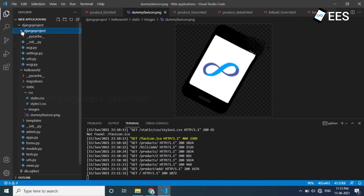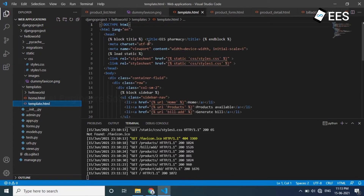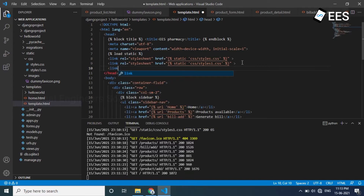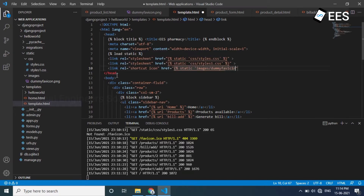In the Django project, in the settings.py file, we registered our static folder. In our template.html with the static content load, we already use two CSS files, so we can mention the location of the image. That is default. So add a link tag with rel shortcut icon, and the href is the template tag: curly braces percent static, then single quote images slash dummy favicon.png single quote, close the template tag, then close the link tag.